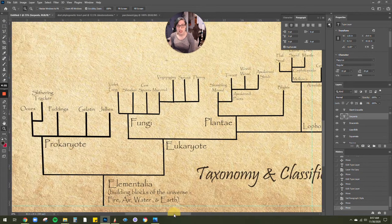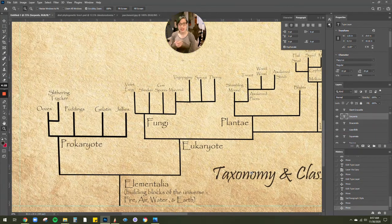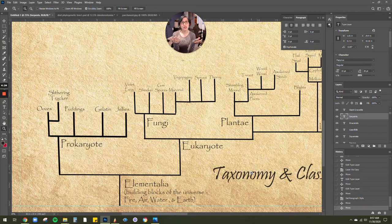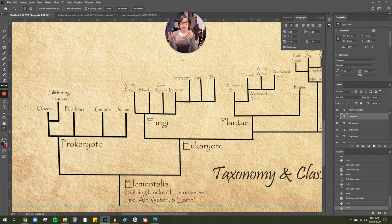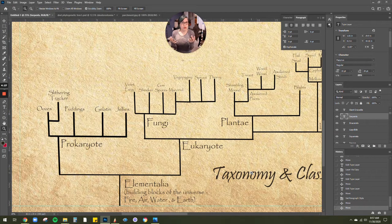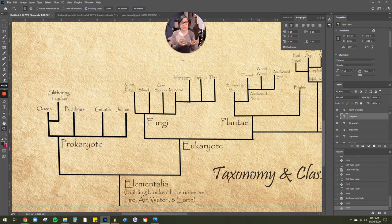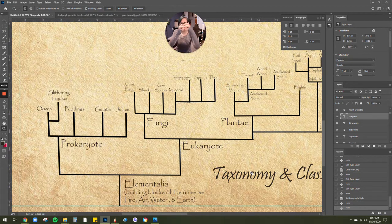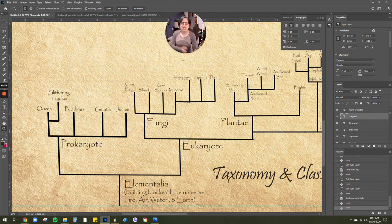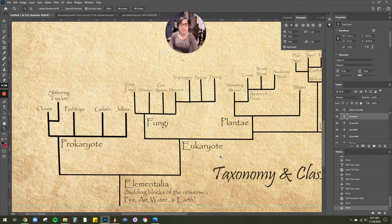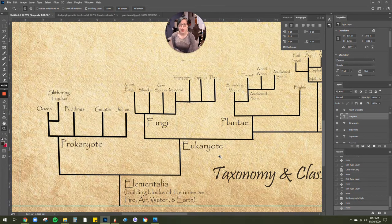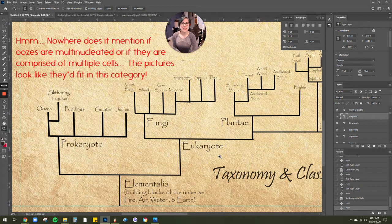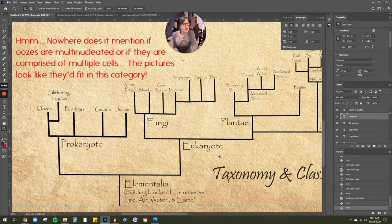But then we can look at breaking things down into prokaryotes and eukaryotes. These are real-world scientific concepts as well, of prokaryotes being more like the single cell masses, little bacterias, things like that. So oozes, jellies, puddings, things like that could fit in there pretty well.